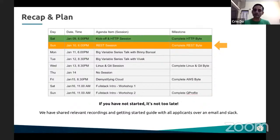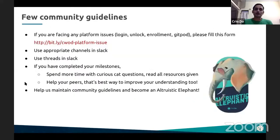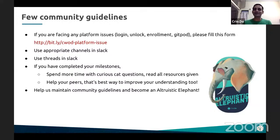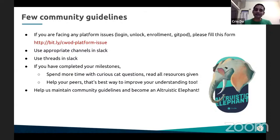Feel free to ping us if you have any issues. A few community guidelines — the Slack channel is overflowing with a lot of messages, which is amazing to see. The kind of energy that's out there, a lot of community advocates and peers helping each other out — that's really, really amazing. Continue doing that. Just some ground rules: if you're facing any platform issues, please post it on this Bitly link. Again, it's shared on your announcements channel.